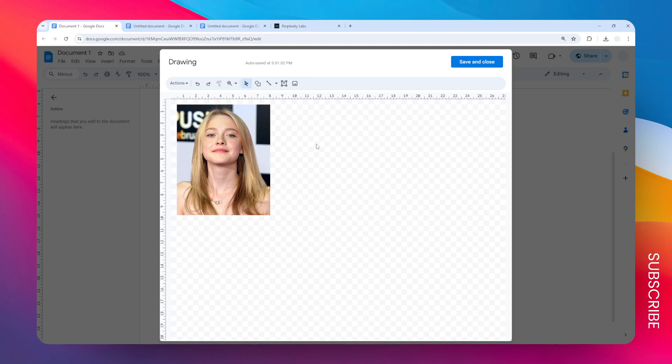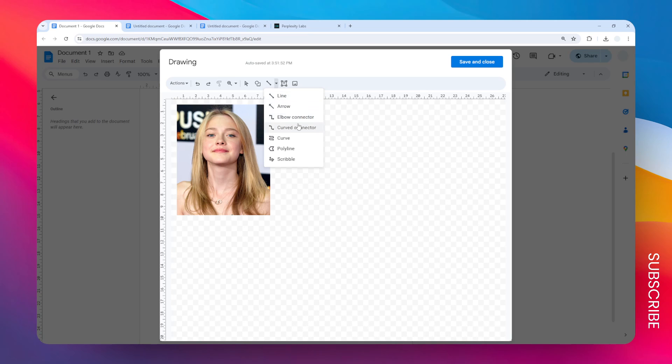To draw something, go to the menu that says Line and you can click draw, connector, curve connector, or you can use scribble. If you want to draw something or write anything on top of it, it's possible.